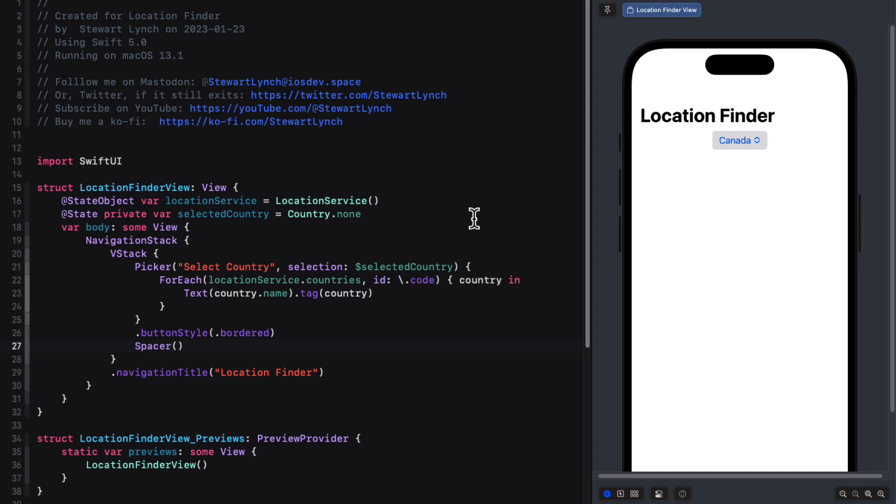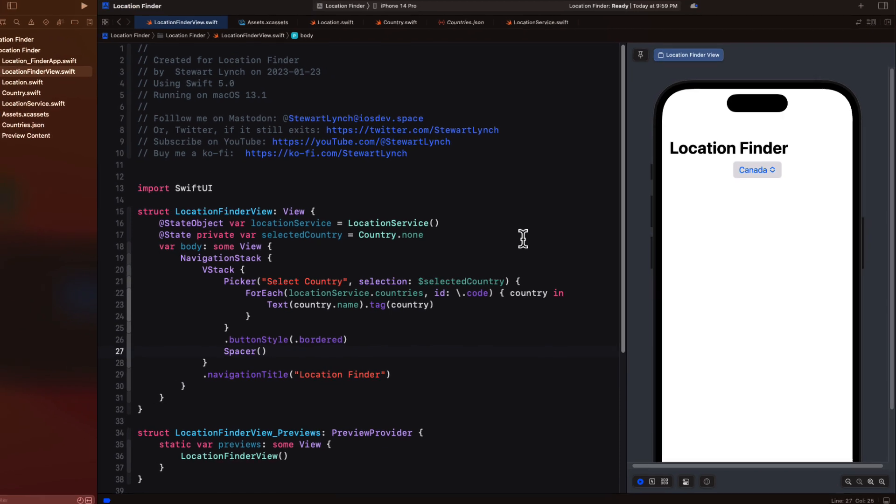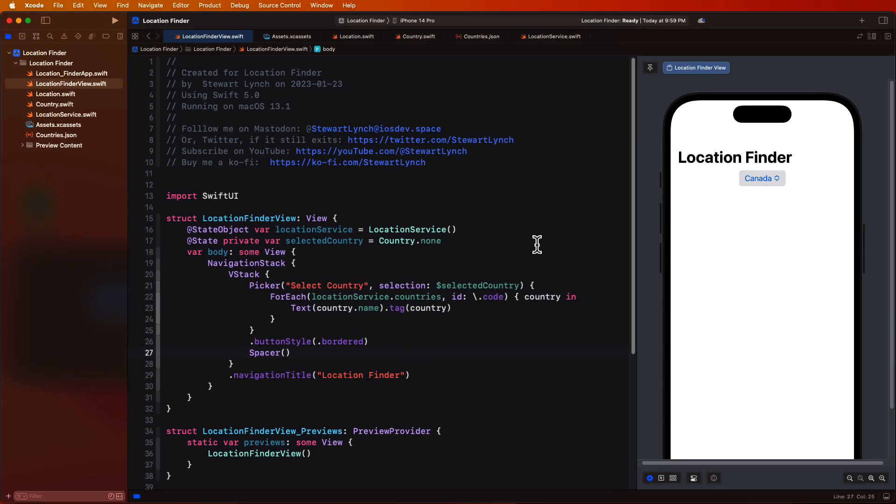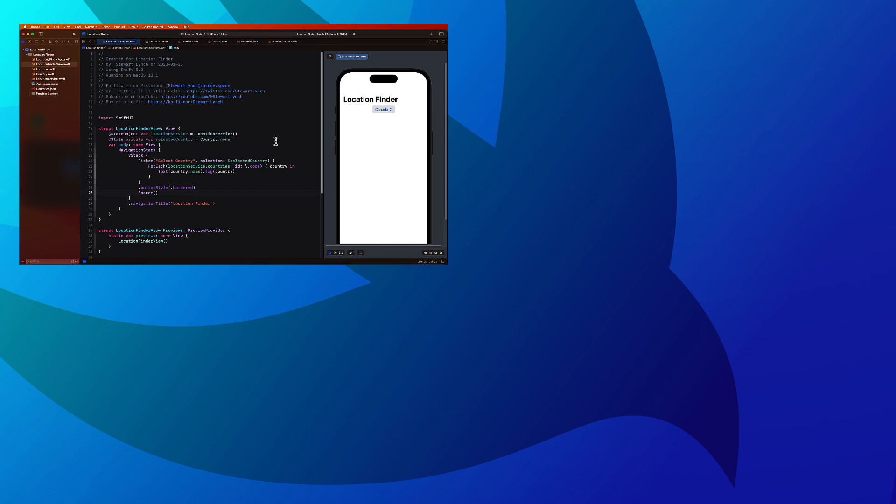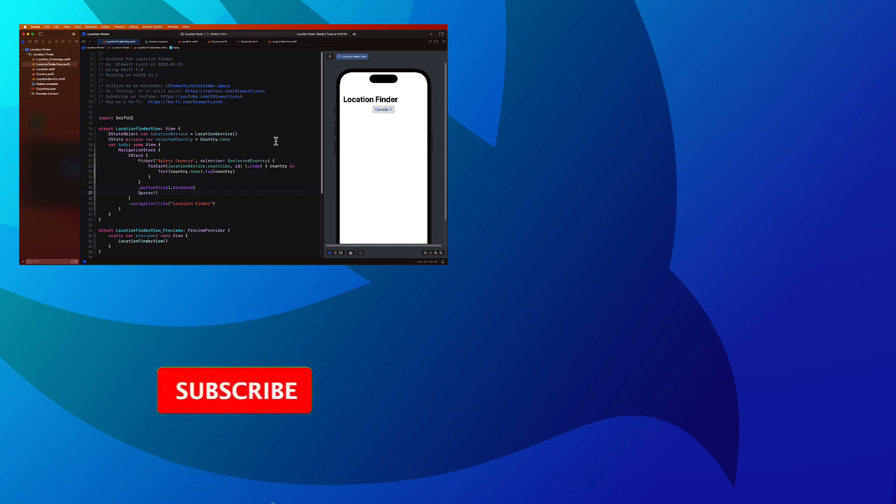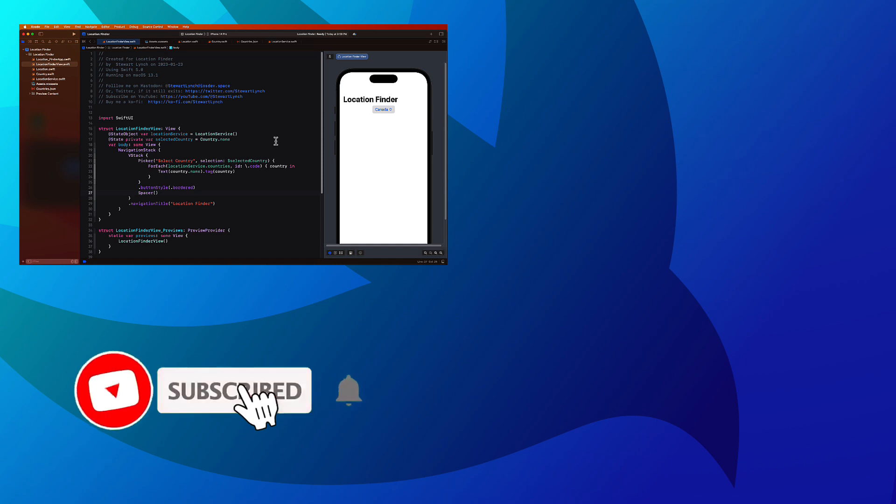And that country object has a range that we'll be able to display to help our users understand what the postal code should look like. And that country code that we can then use to submit to the API. And that's what we're going to be doing in the next video. We'll perform that request to decode the response from the API.